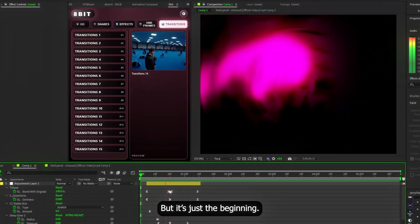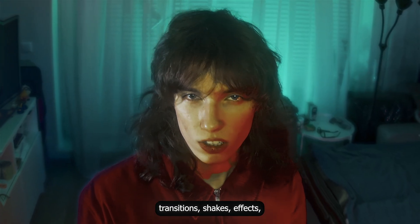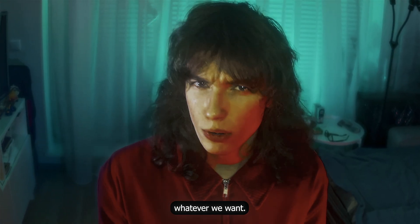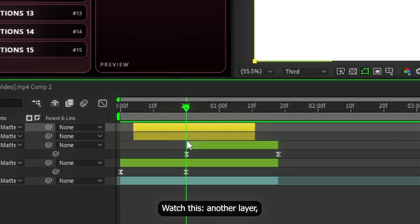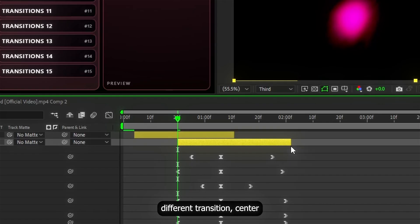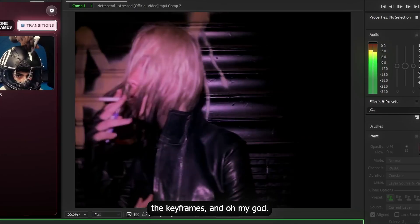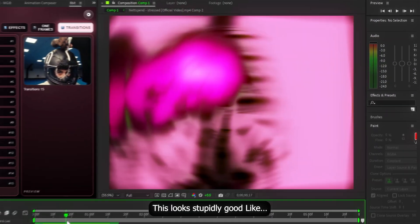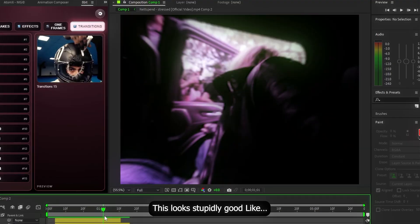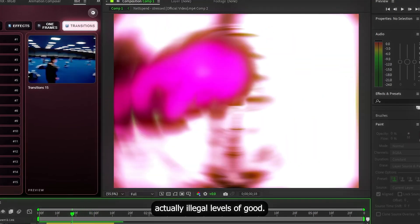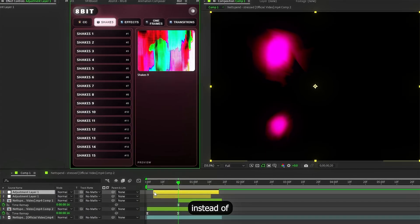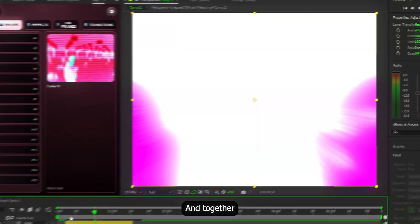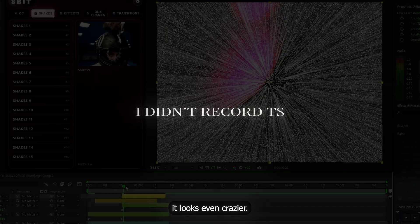But it's just the beginning. Now we can combine transitions, shakes, effects, whatever we want. Watch this. Another layer. Different transition. Center the keyframes. And oh my god. This looks stupidly good. Like actually illegal levels of good. Let's add a shake on top instead of different transition. And done. Together it looks even greater.